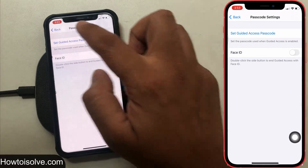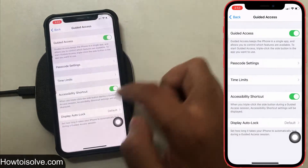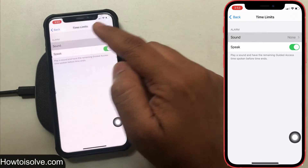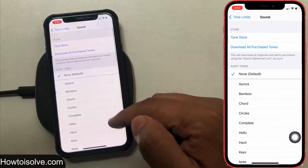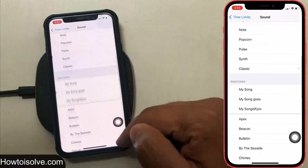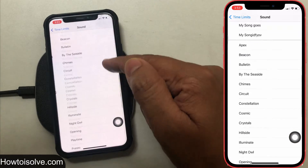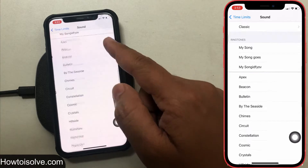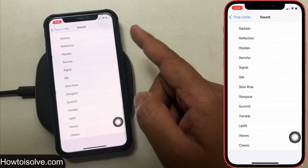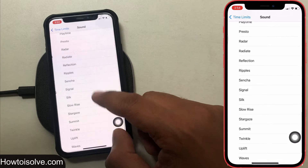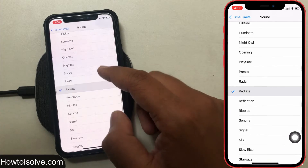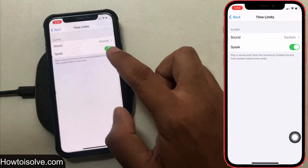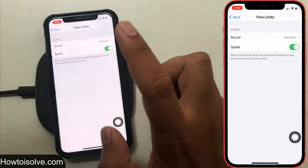Next is Time Limits. Under this there are two options: Sound and Speak. For Sound, you can go with none or choose one of the sounds, for example alert tones, ringtones, etc. Then enable Speak so that when a sound plays, the remaining Guided Access time is spoken aloud before the time ends.